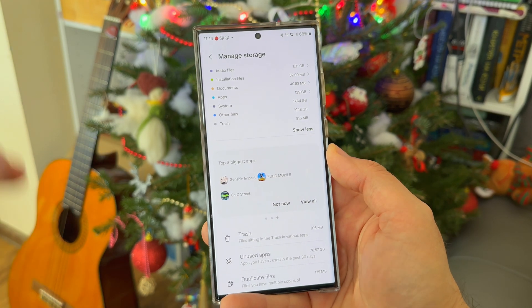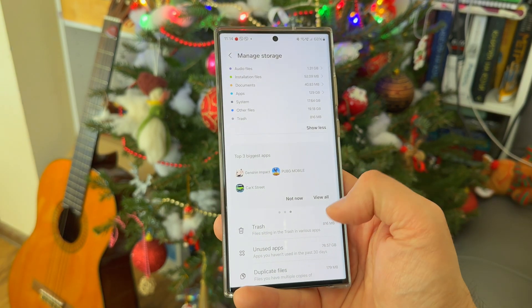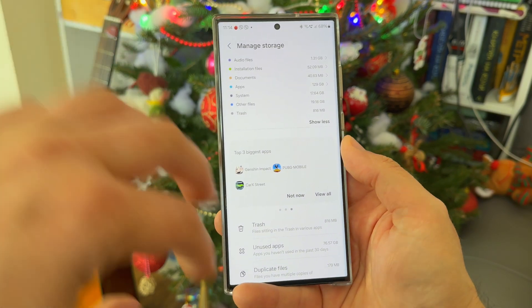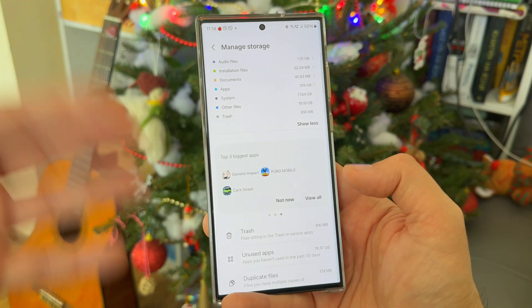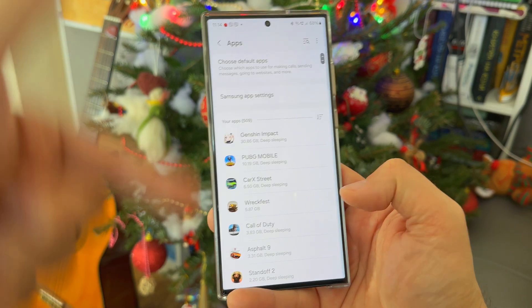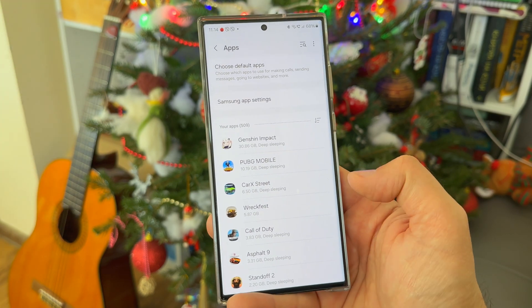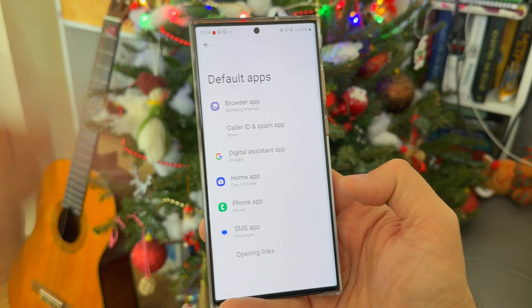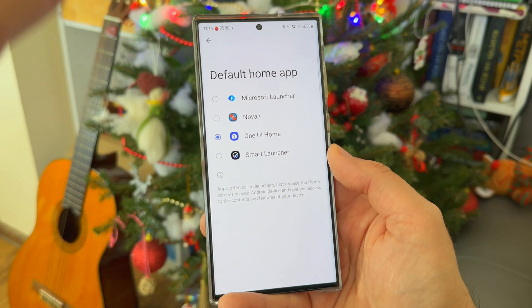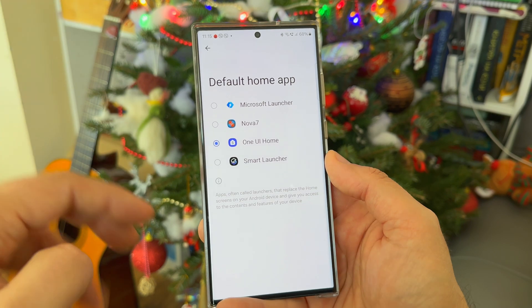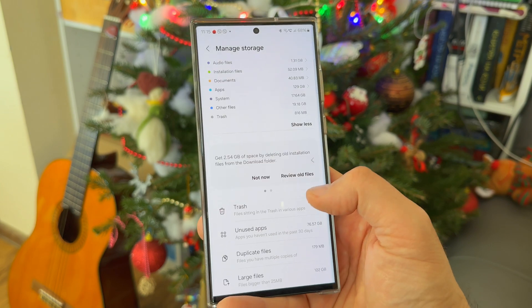It also gives you the top three biggest applications — no surprise, it's Genshin Impact, PUBG Mobile, and CarX3 — which I'm using mainly for benchmarks and comparisons. When you click 'View All' it goes back to the apps section, from which you can also set default apps for the browser, calling, and even the launcher. I have Nova and Smart Launcher but I'm staying with One UI Home.